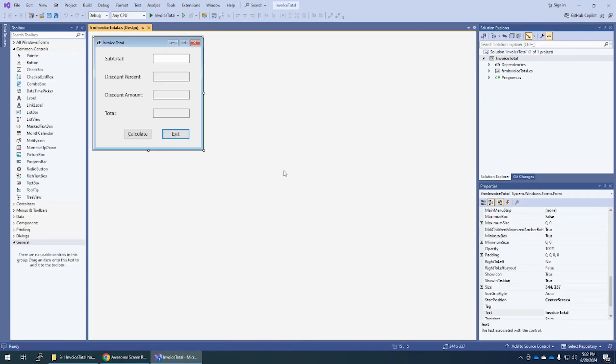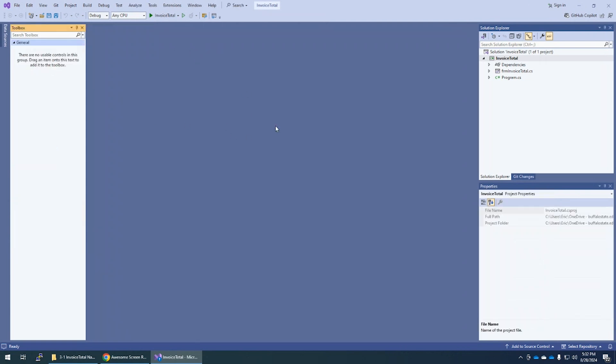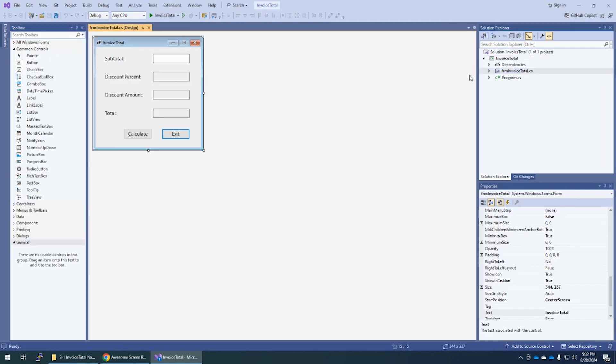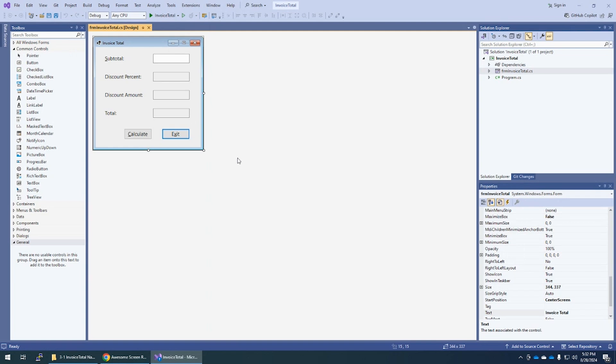We're going to open up the solution. So this is our lovely form that we made last chapter and we're going to make this functional. And if you don't see your form here, if it opened up like this, find your FRM invoice total. Double click on that. And here's your form.